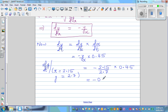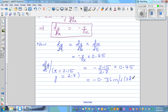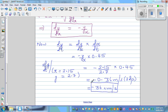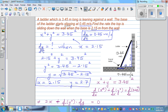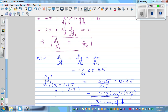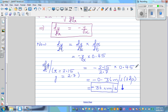This result makes sense: dy/dt = −0.36 meters per second, which is −36 centimeters per second. The negative sign confirms that y is decreasing — the top of the ladder is falling down. x is increasing (going away from the wall), so dx/dt is positive, and dy/dt is negative because the top is coming down. That's why dy/dt = −0.36 meters per second.